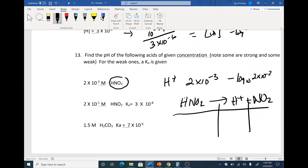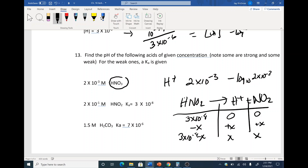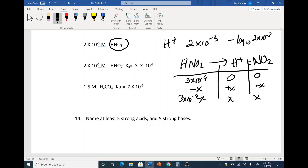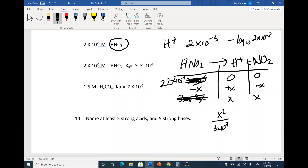This one's a weak acid, so we do an ICE table. HNO2 → H+ + NO2⁻. The initial concentration is 0.2 (which is 2 × 10⁻¹). We put down 0.2 minus X for the reactant, and X, X for the products. Since the Ka is very, very weak, we assume 0.2 minus X ≈ 0.2, and then you can solve from there.